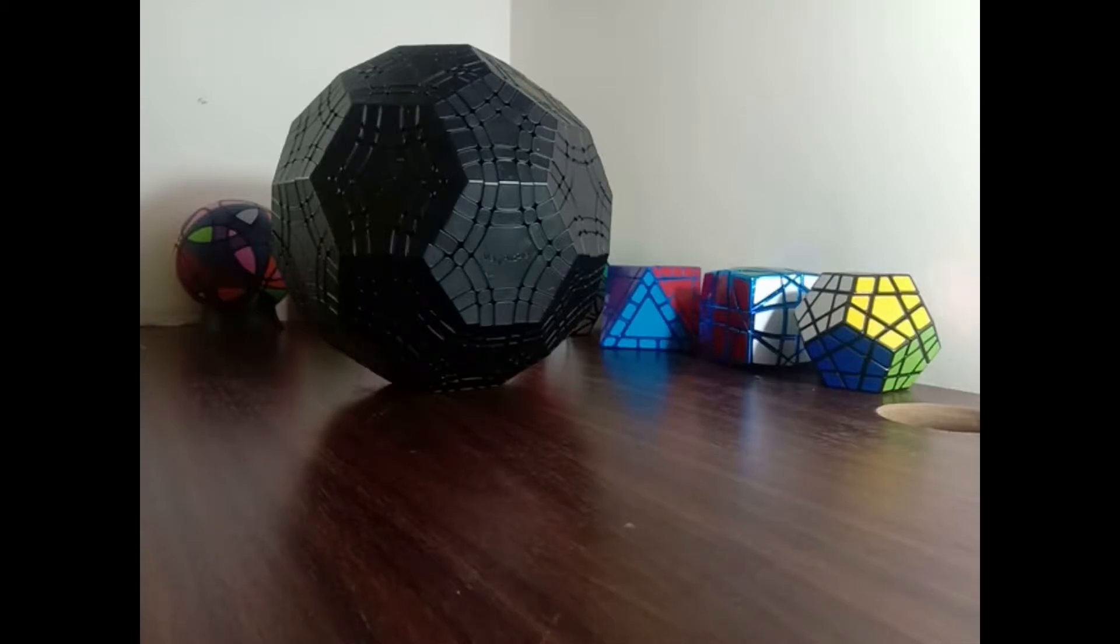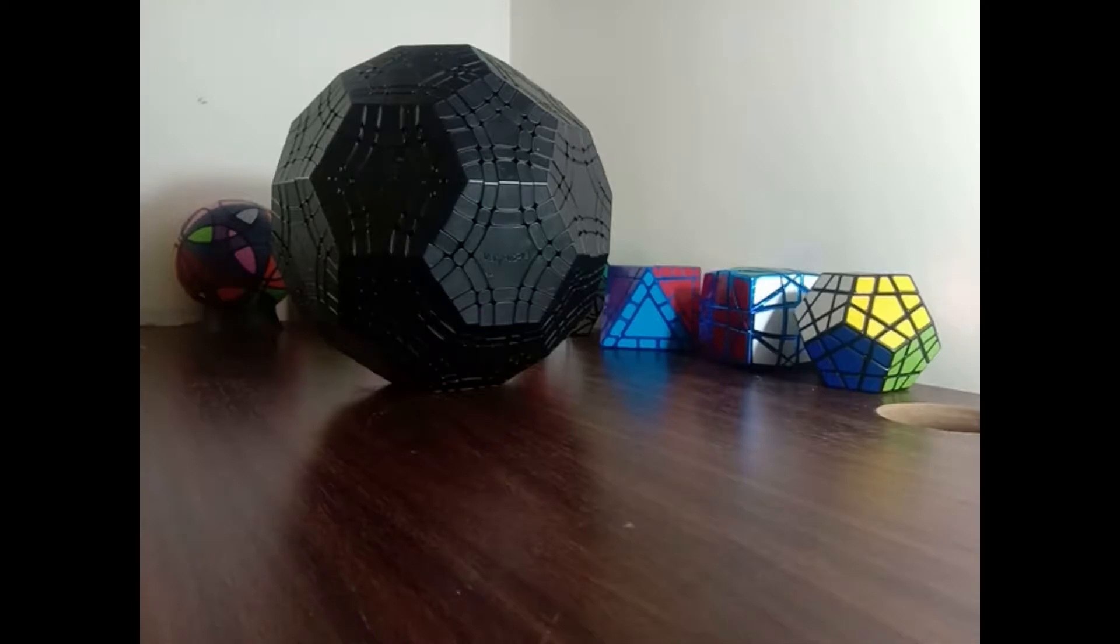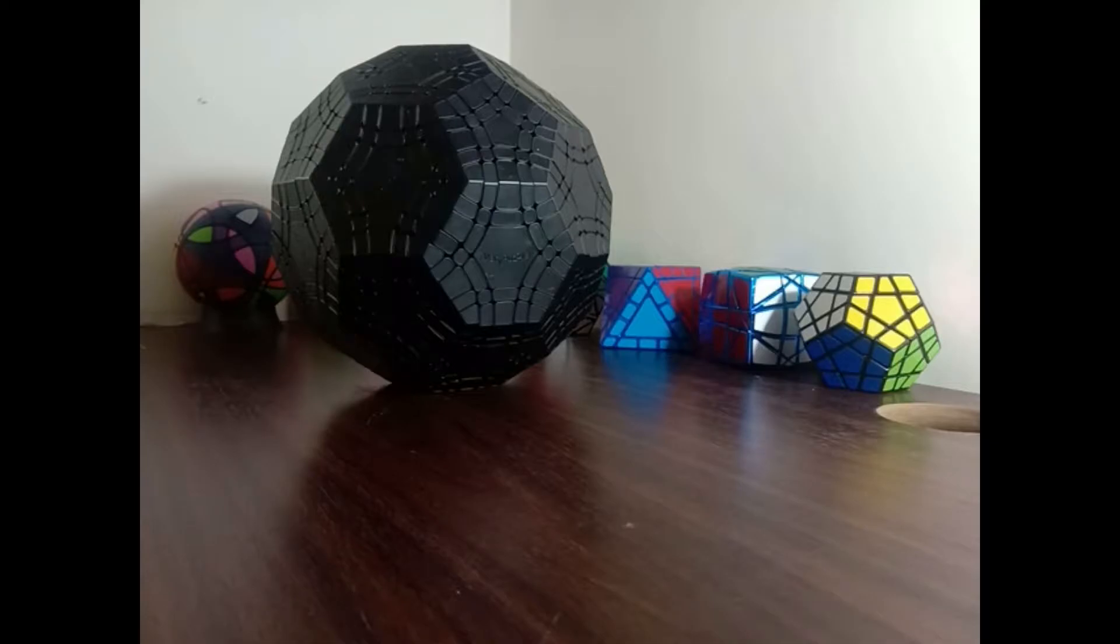I bought this directly from the VeriPuzzle website during the mid-autumn sale, so I got quite a good discount. It was a good time to buy something as big as this.